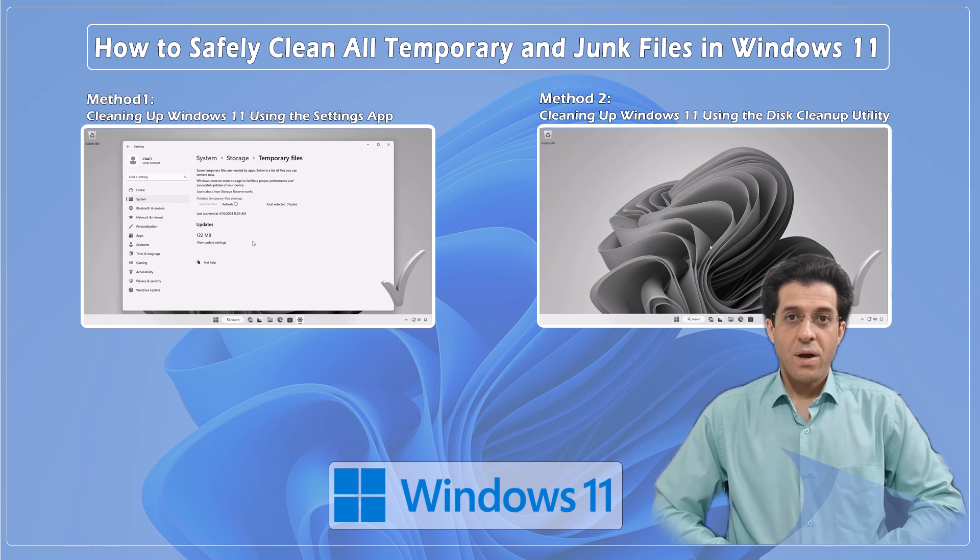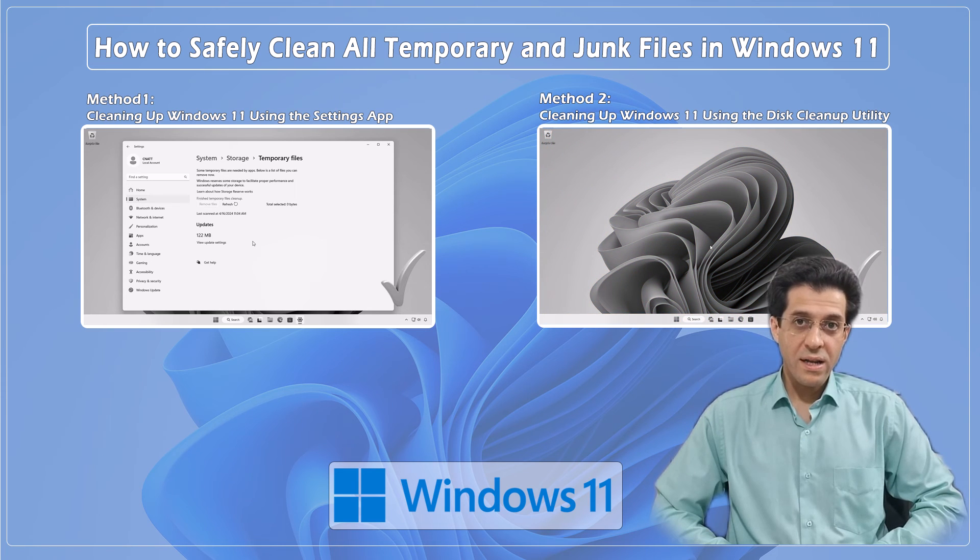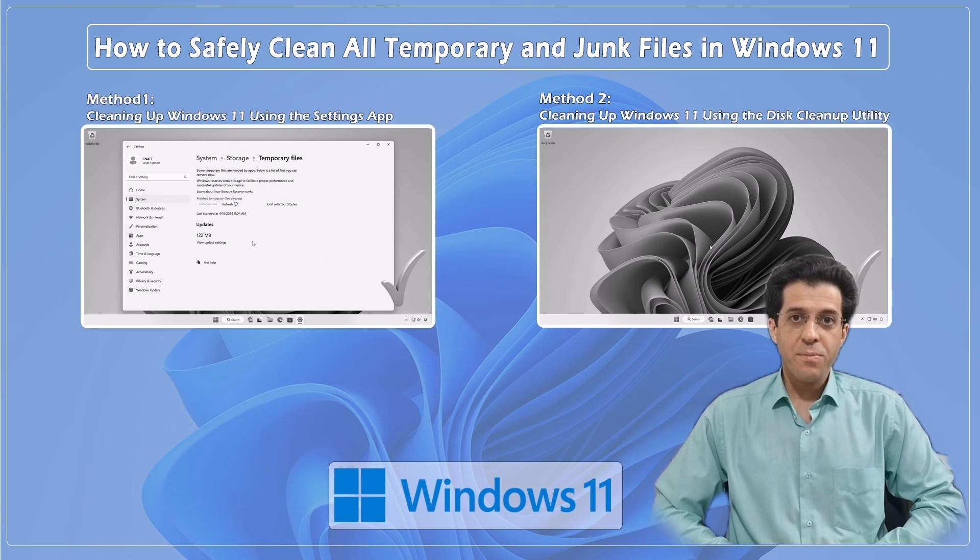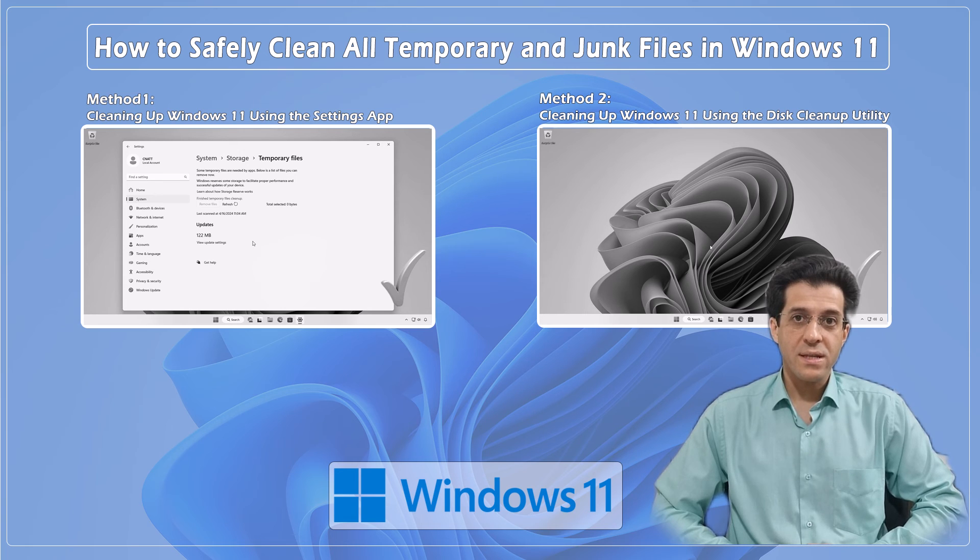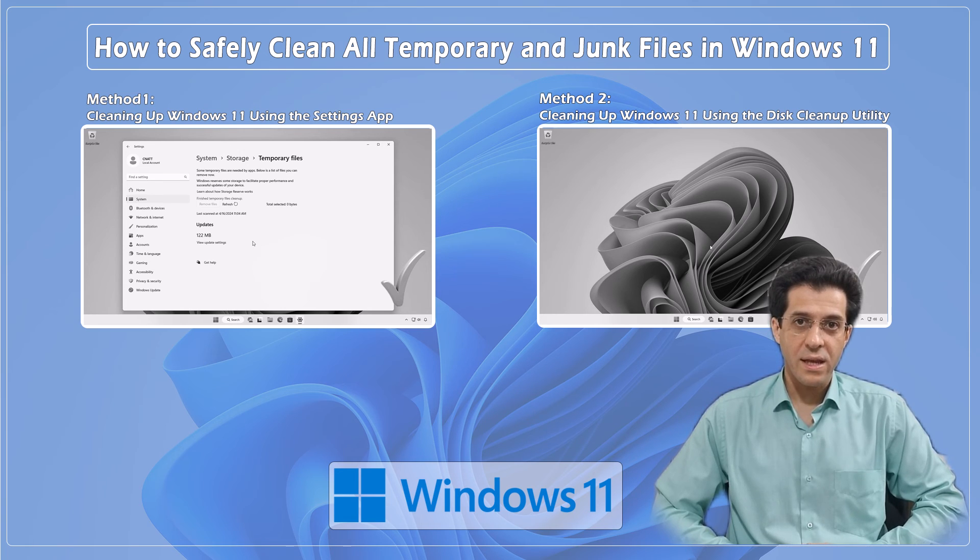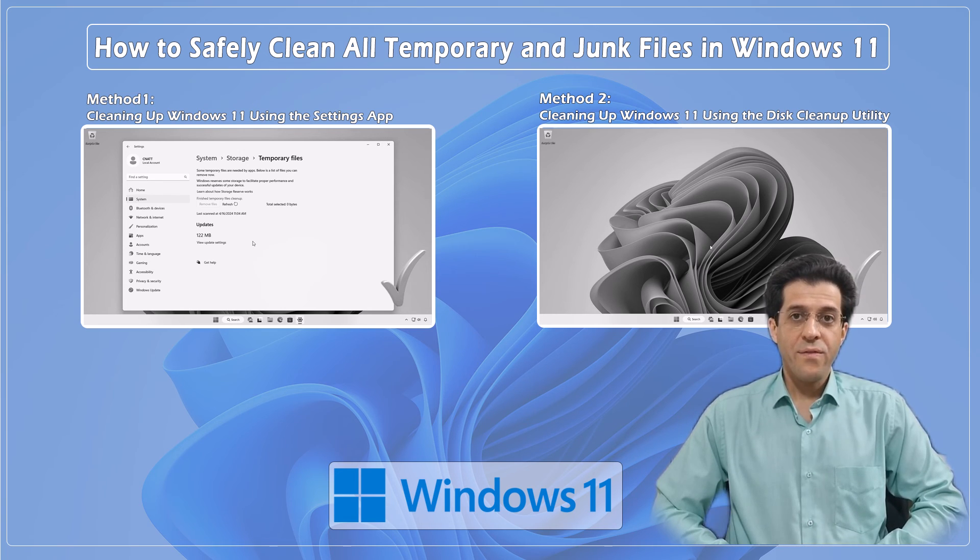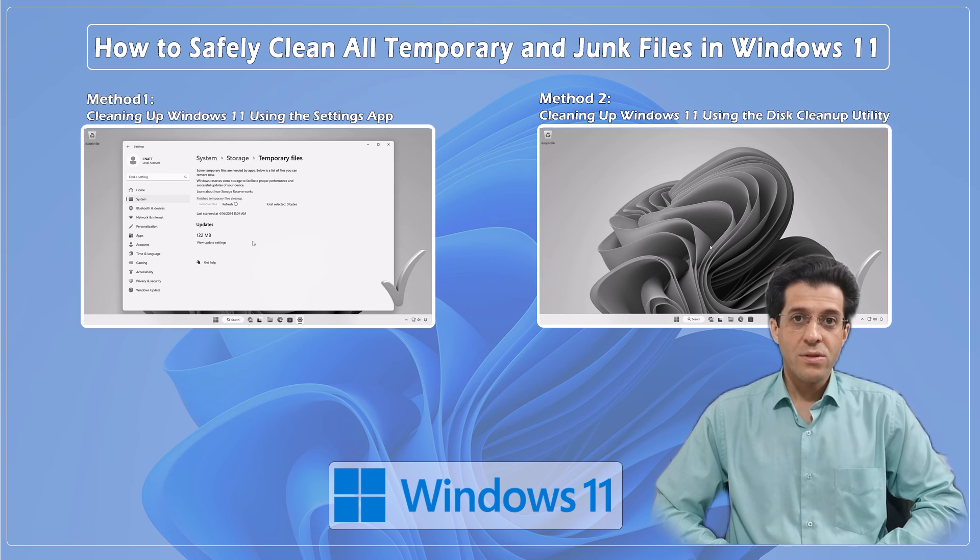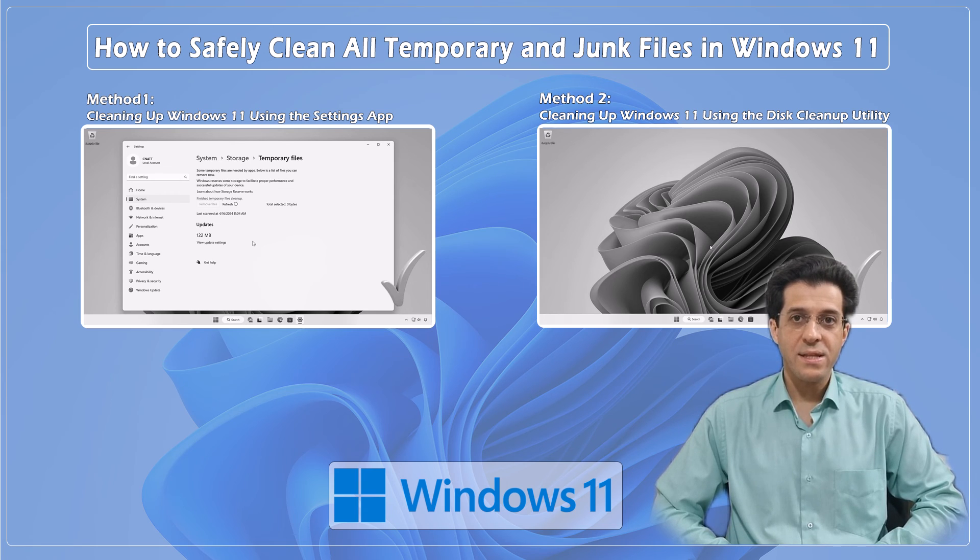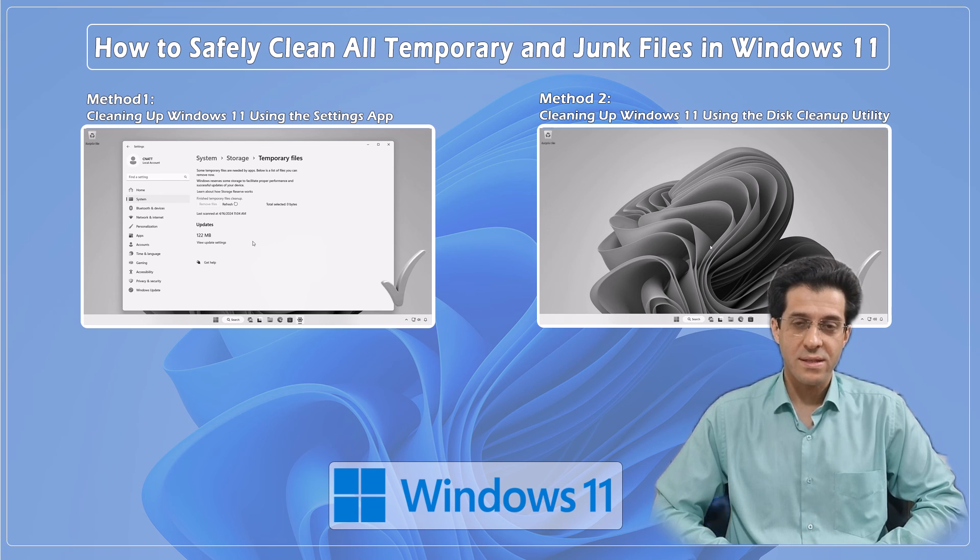By regularly cleaning up temporary and junk files, you can keep your Windows 11 PC running smoothly and efficiently. If you found this video helpful, don't forget to like and subscribe to the CNATT channel for more tech tips and tutorials.